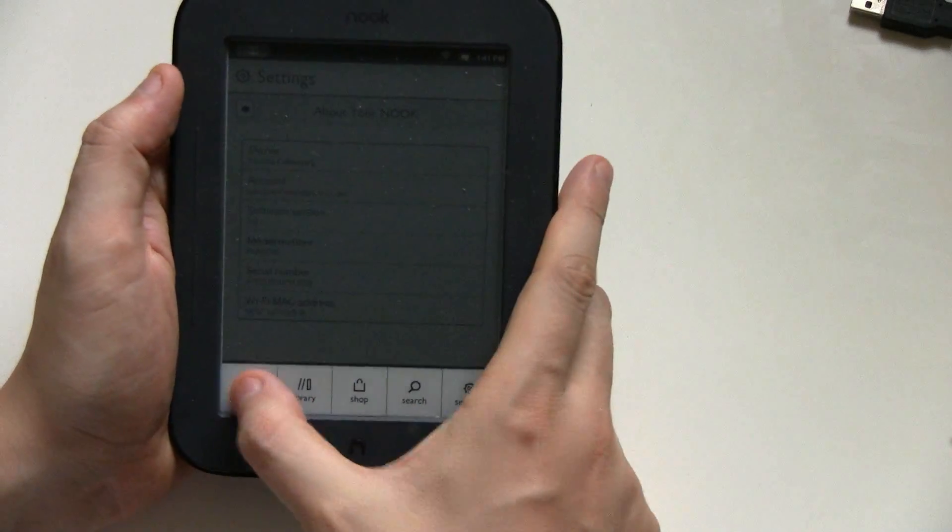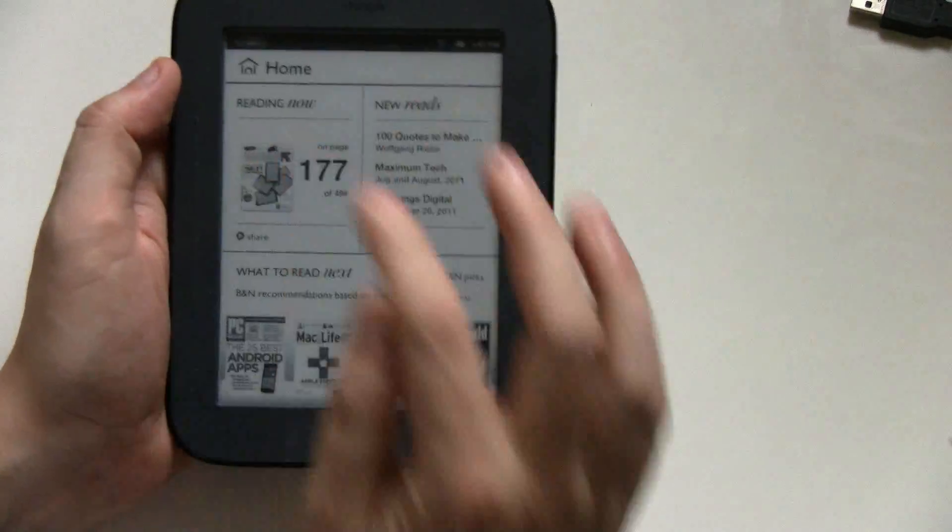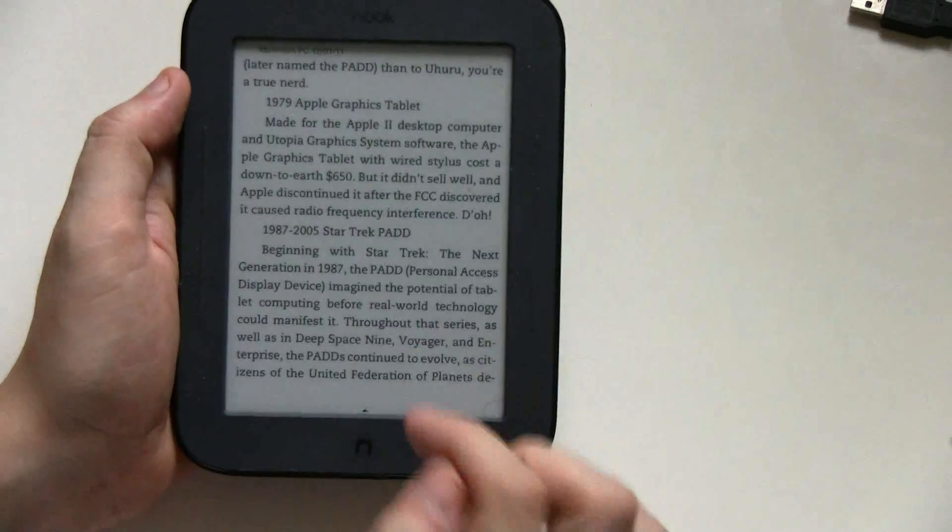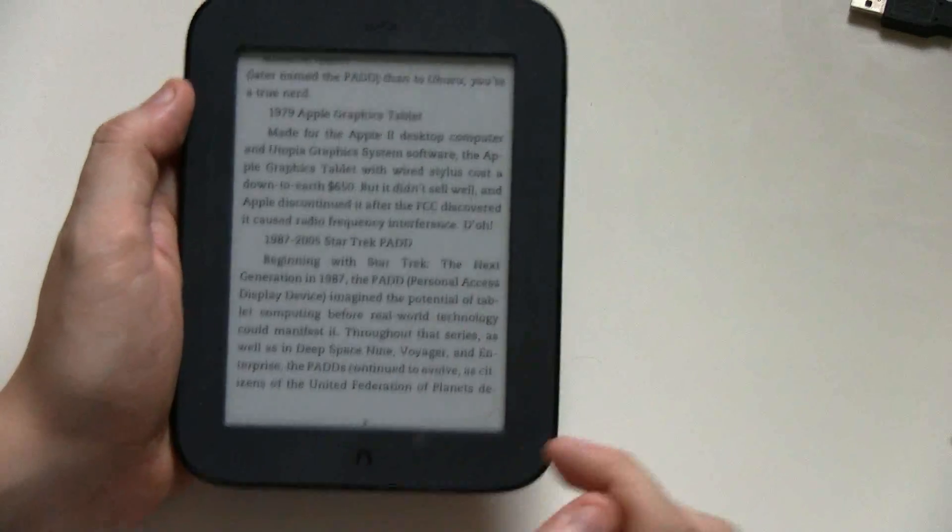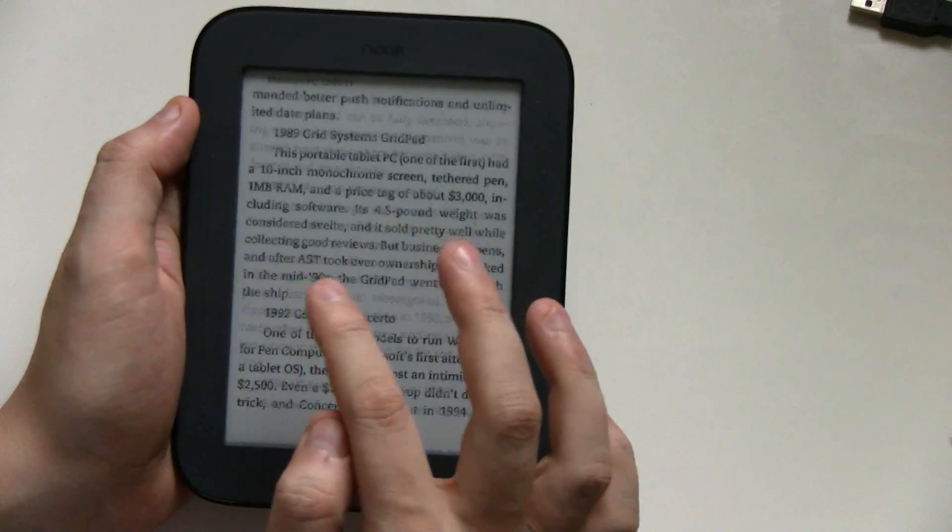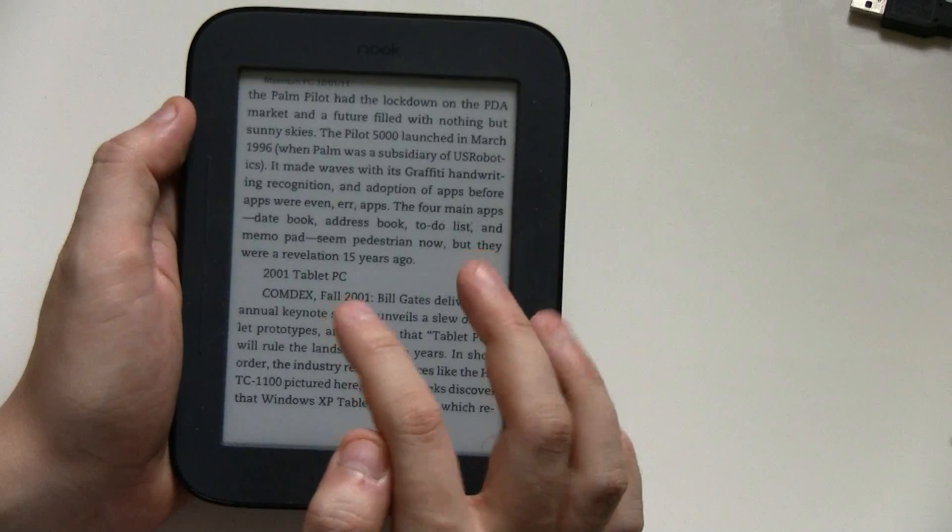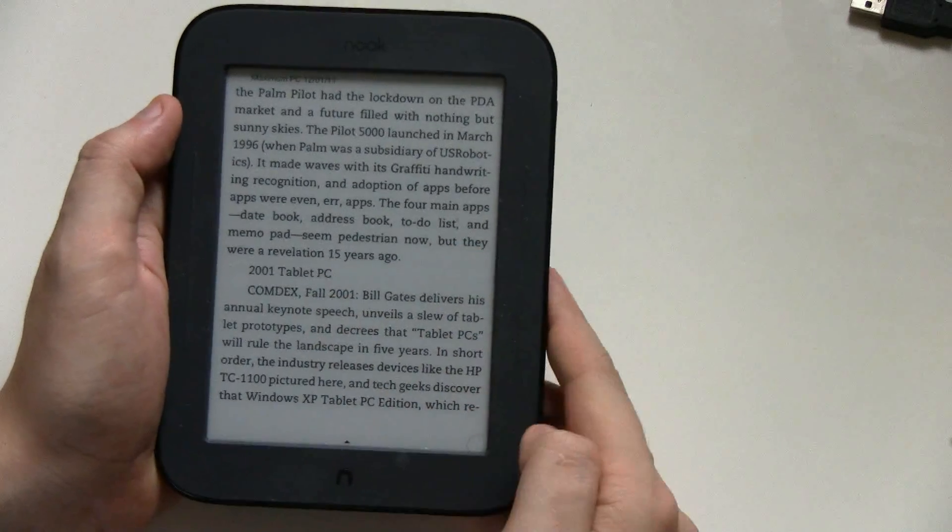So just to show you how the page turning looks like right now, you can see that.